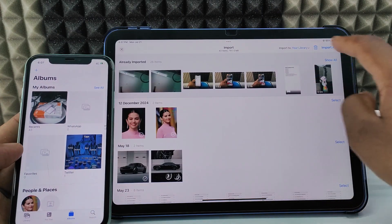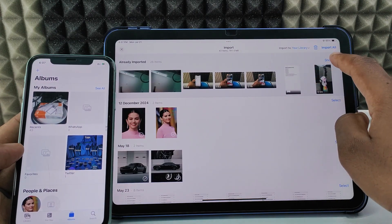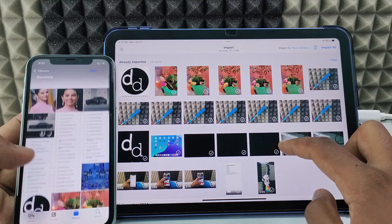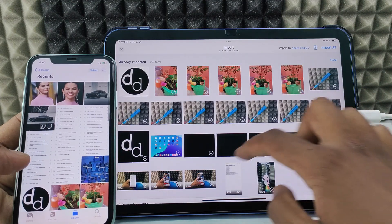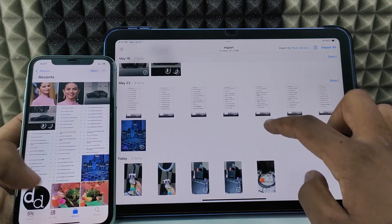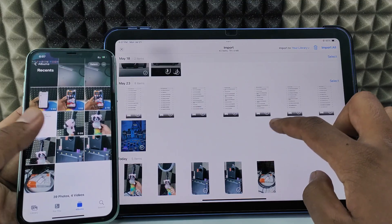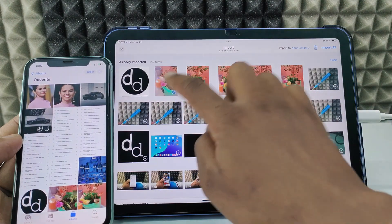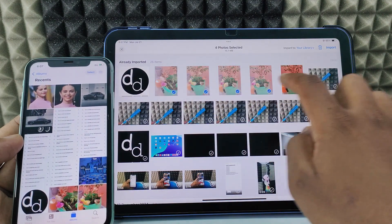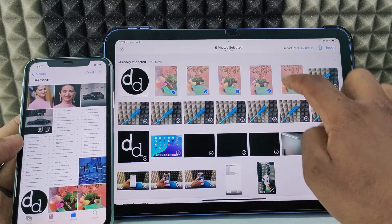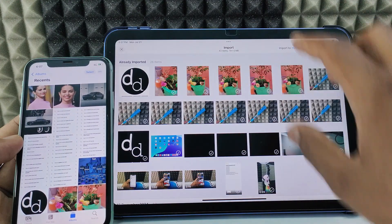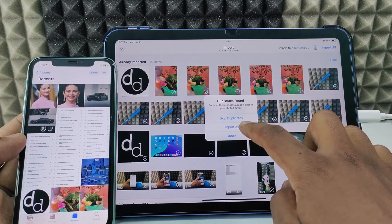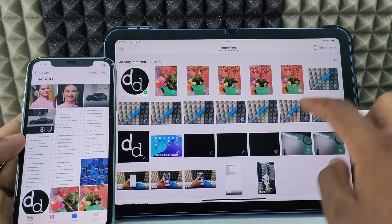Here you can see the option to show all. You can see all your iPhone's photos and videos — it's like a mirror. If you want to select manually, just select the items and click Import. If you want to select all photos and videos, click Import All.